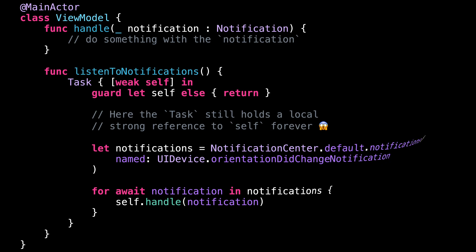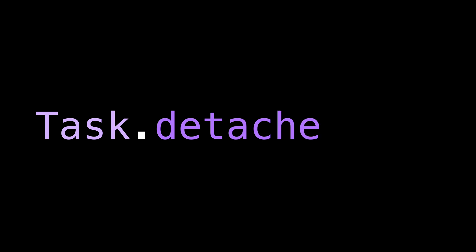To finish, you might have noticed that there's another way to create a task by using task.detached. You might even find on the internet tutorials that use task.detached as a standard way of creating a task. This is most likely not what you want. A detached task is a task that will run in its own context, regardless of where it was created. To understand what it means, let's go back to the previous example.